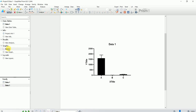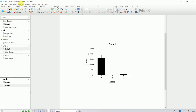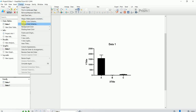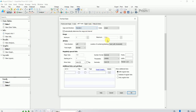So one more time, how to break the axis in Prism: click on the graph, then go to Change and click on Y Axis Left. This dialog box pops up.